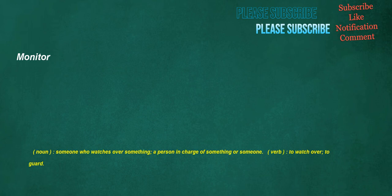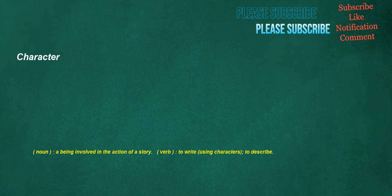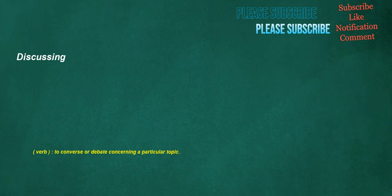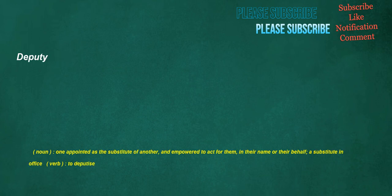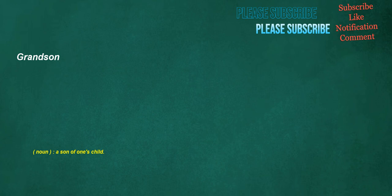Monitor. Noun. Someone who watches over something. Character. Noun. A being involved in the action of a story. Verb. To write using characters. To describe. Discussing. Verb. To converse or debate concerning a particular topic. Deputy. Noun. One appointed as the substitute of another, and empowered to act for them, in their name or their behalf. A substitute in office. Verb. To deputize. Grandson. Noun. A son of one's child.